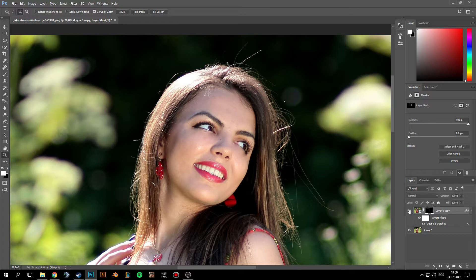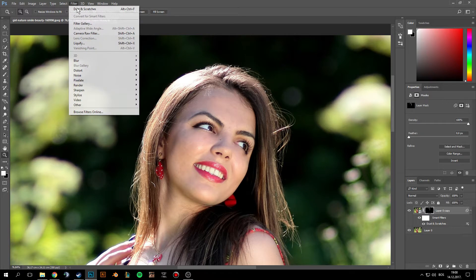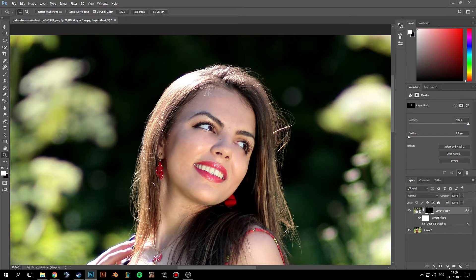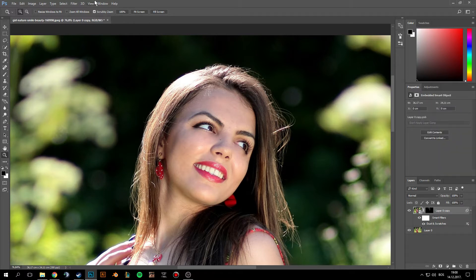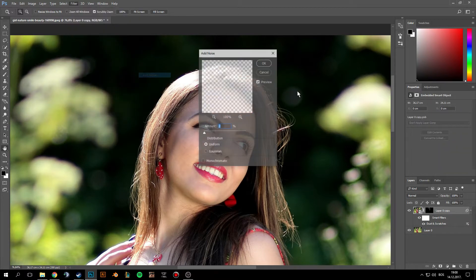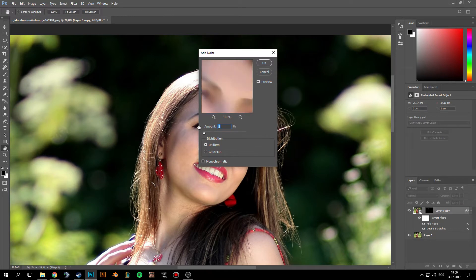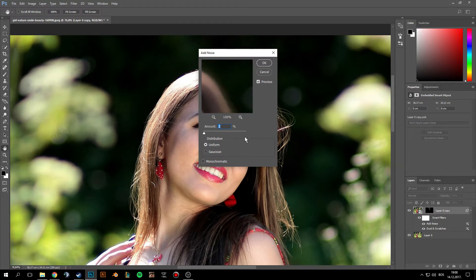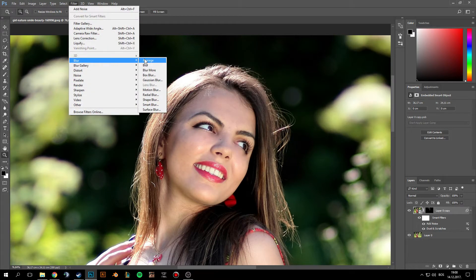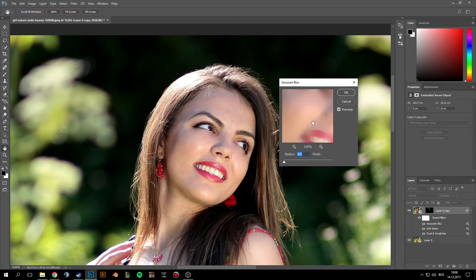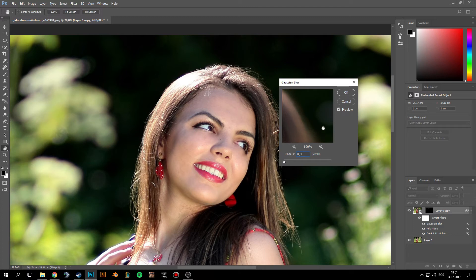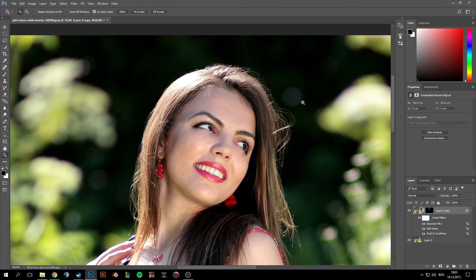Now if you want to make a little bit better transition, you can do this. Go to Filter—actually just click here, don't be in the mask—go here, go to Filter, Noise, Add Noise, and just add a little bit of noise around 1.5 to 2. Filter, Blur, and add Gaussian Blur, and same, just a little bit of blur around 0.2 or 0.3. Click OK.